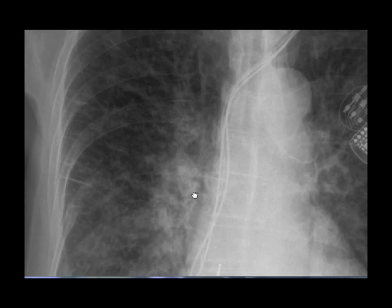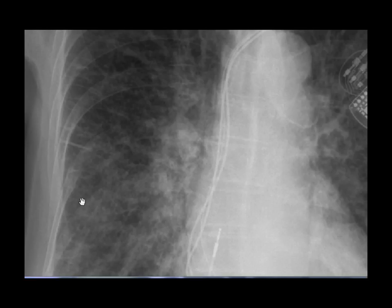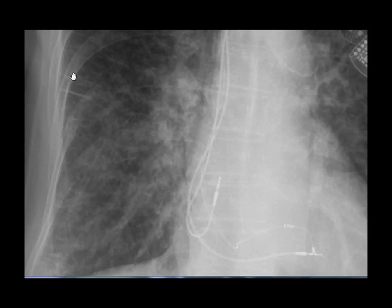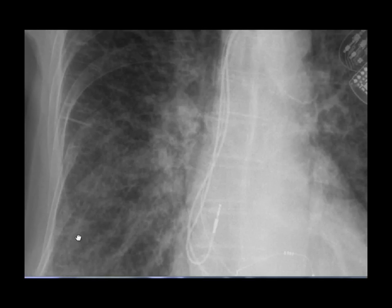Blood vessels, by contrast, are widest at the hilum. As they branch off and move towards the lateral chest wall, they become smaller and smaller — in fact, towards the chest wall they become so thin that they are not visible on a normal chest X-ray.